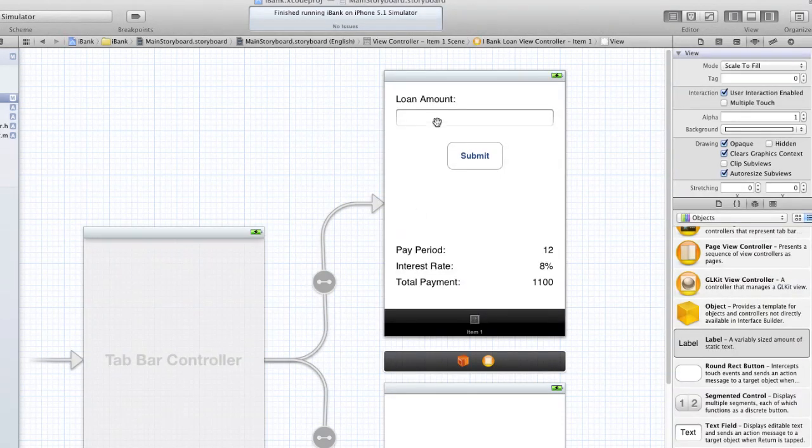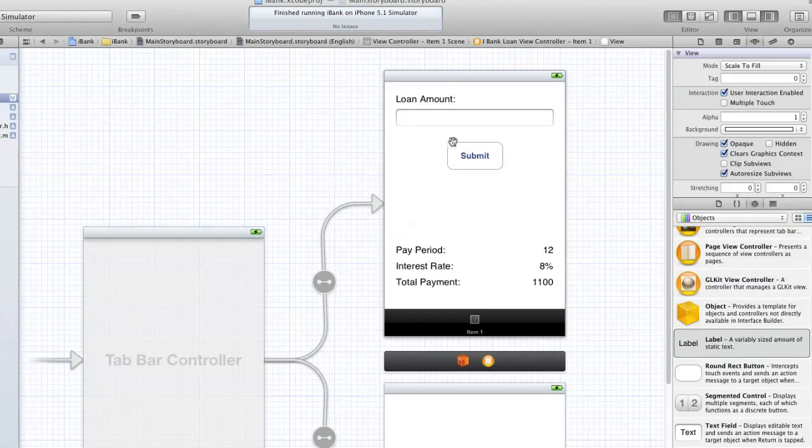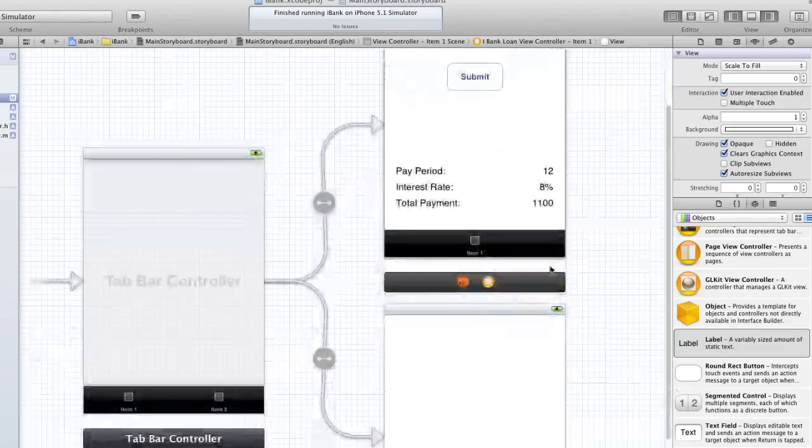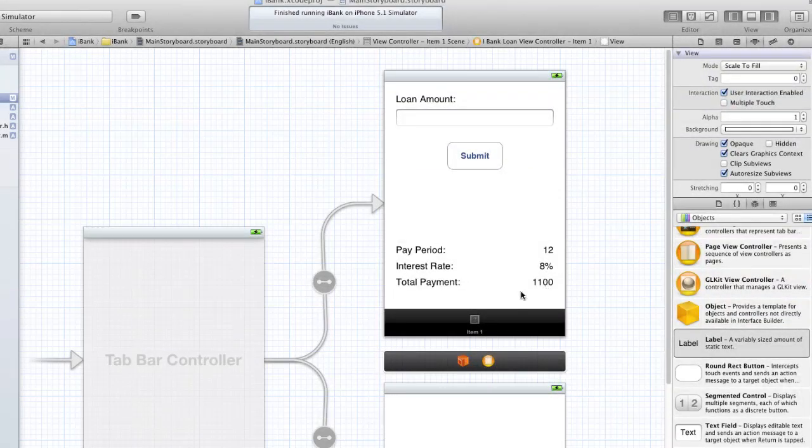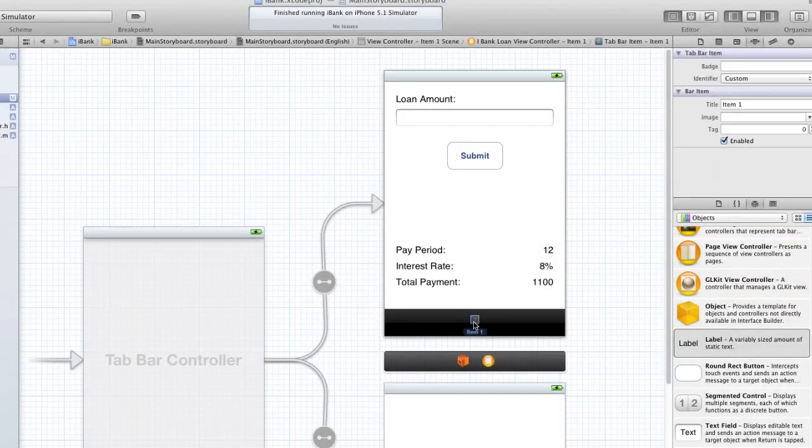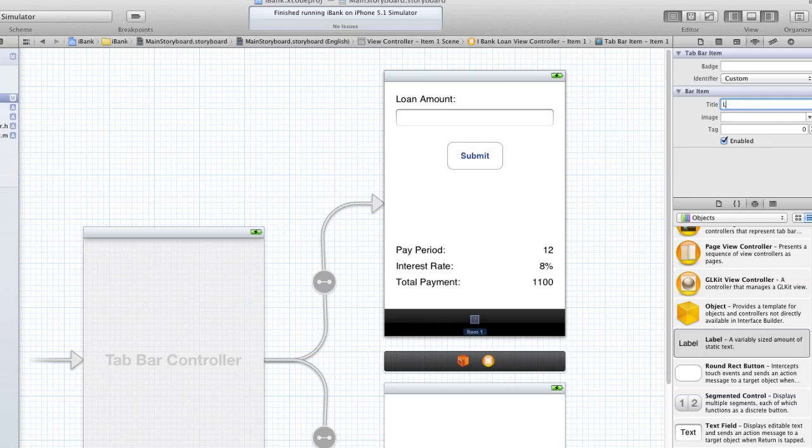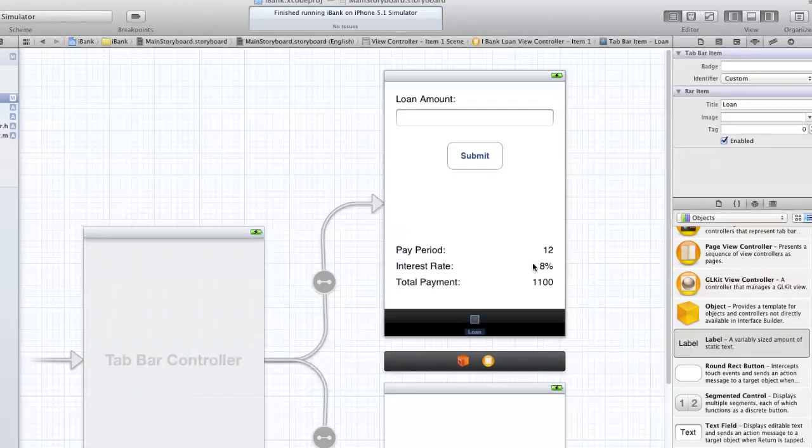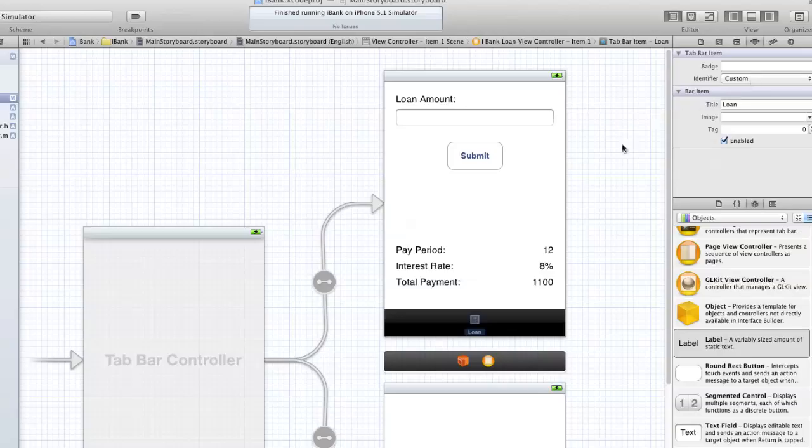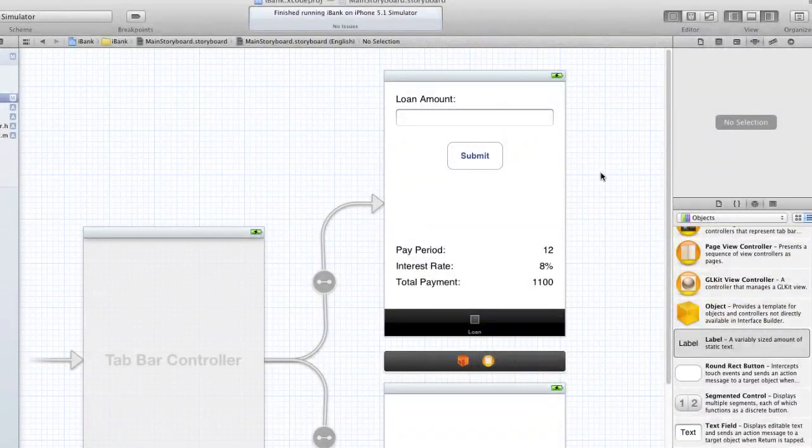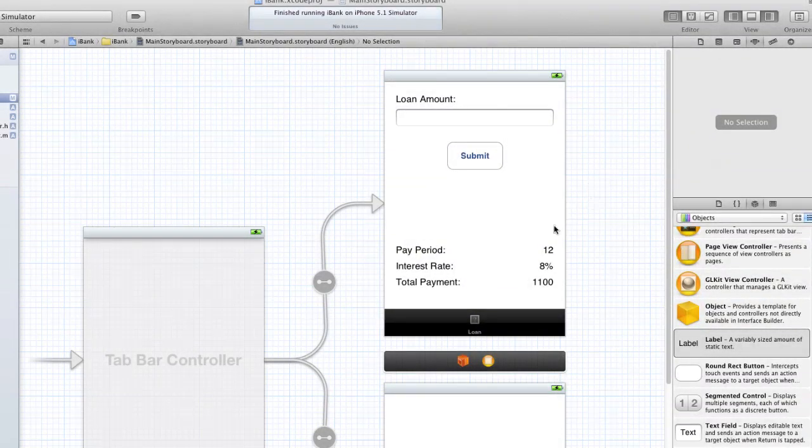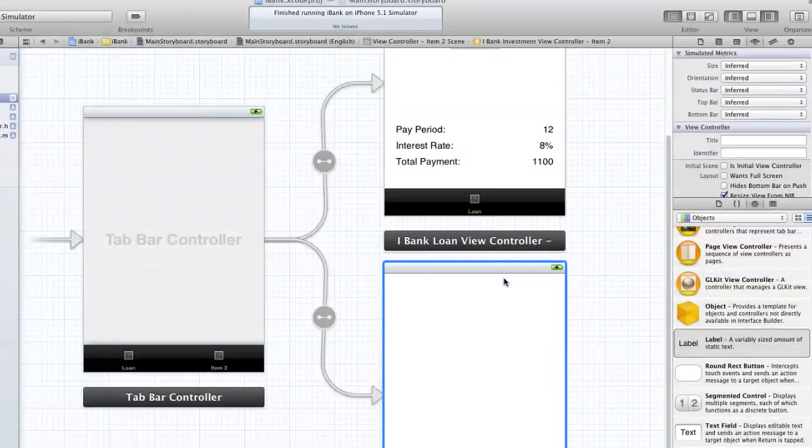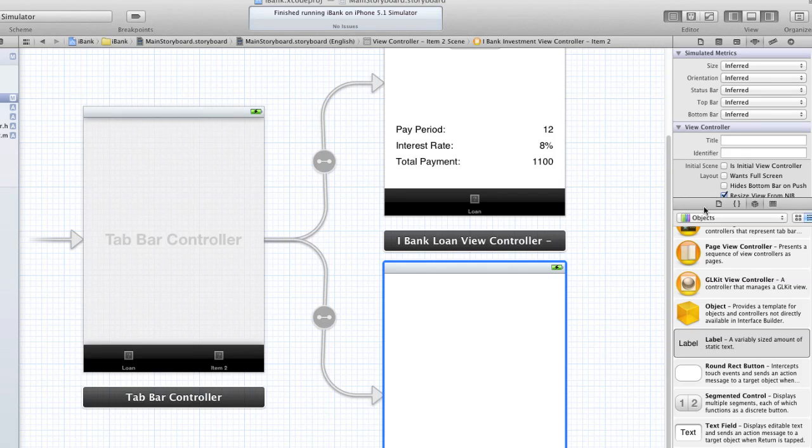We're going to have a loan amount, you're just going to click submit, then it's going to add that data to these labels here. So that's our loan. And before I forget, I'm going to change the name of this item to loan. We'll deal with that image later in this series. And we're going to do the same, basically the same for our investment view controller.